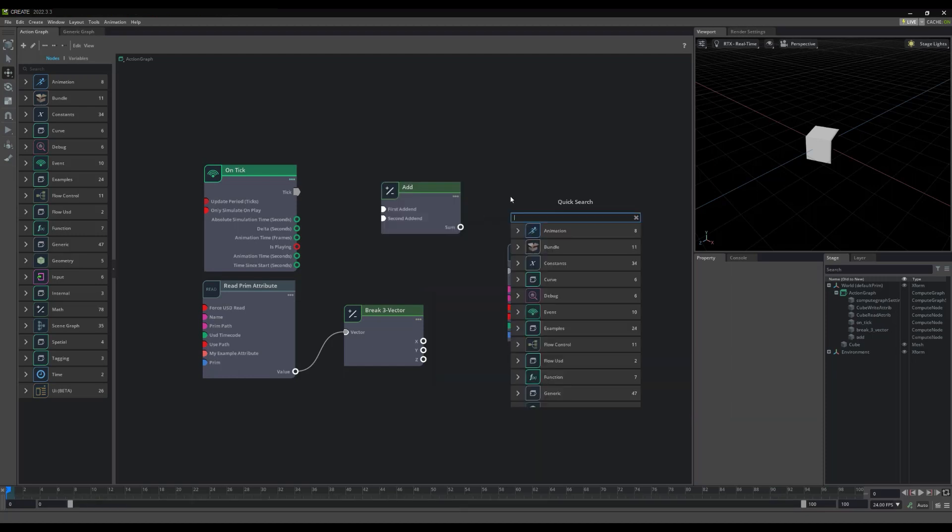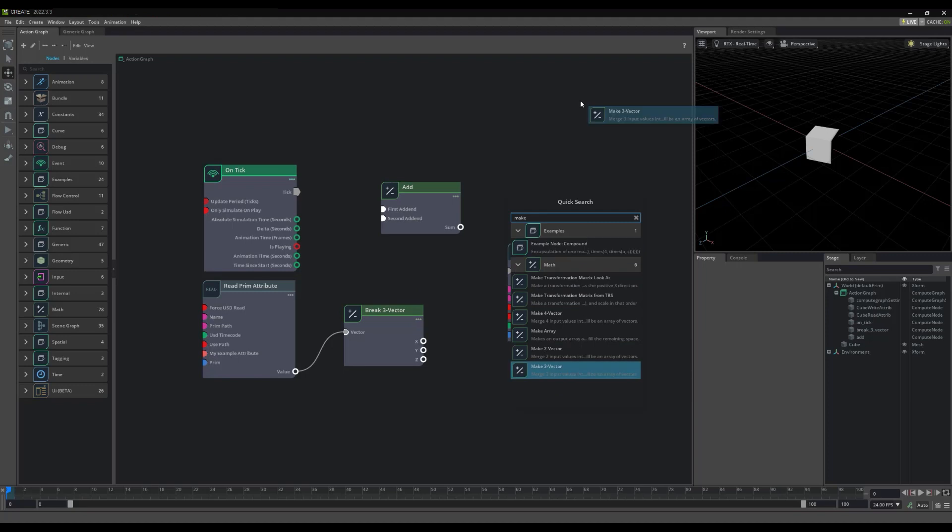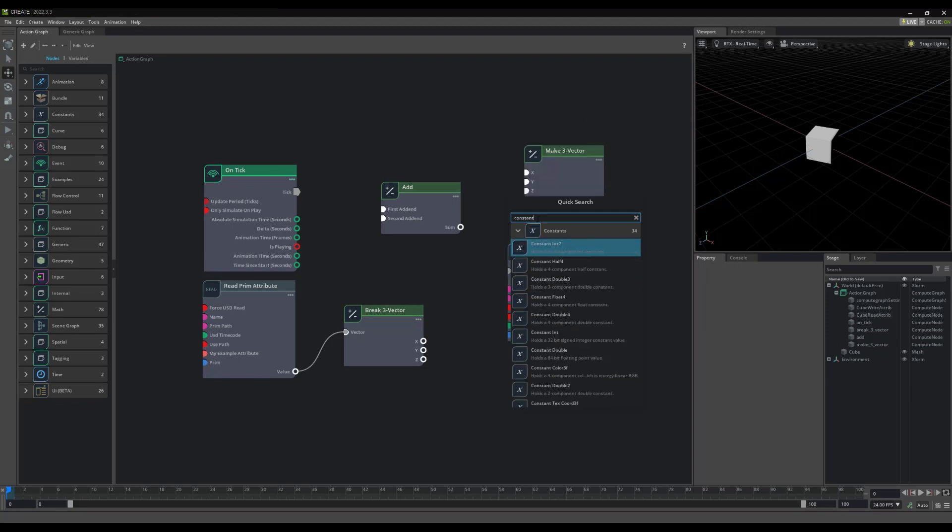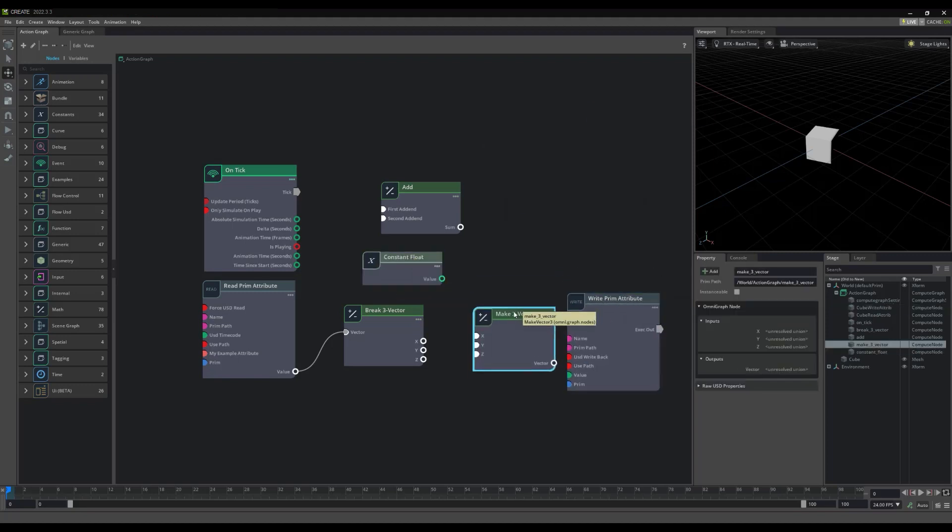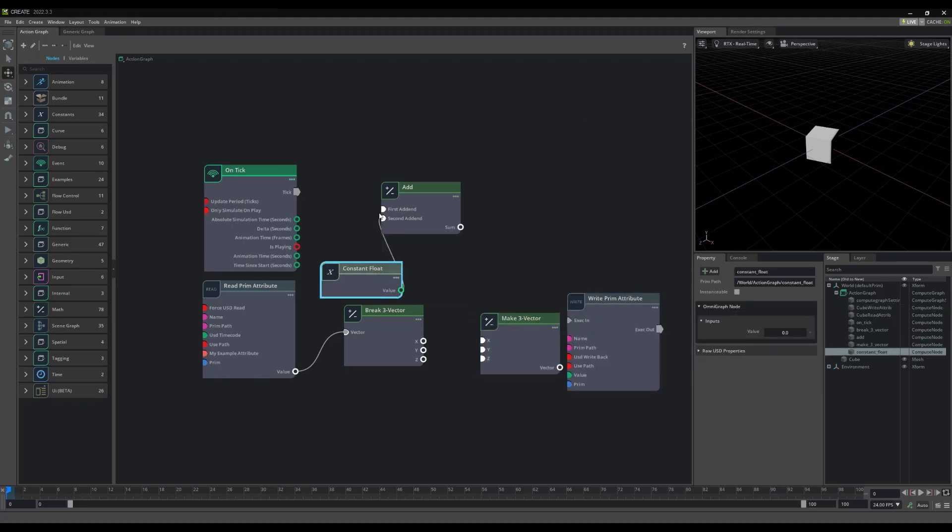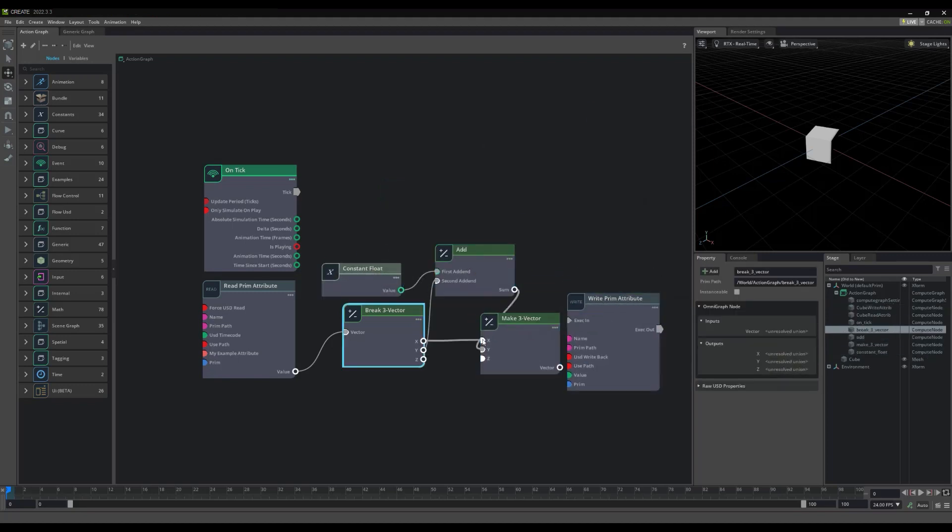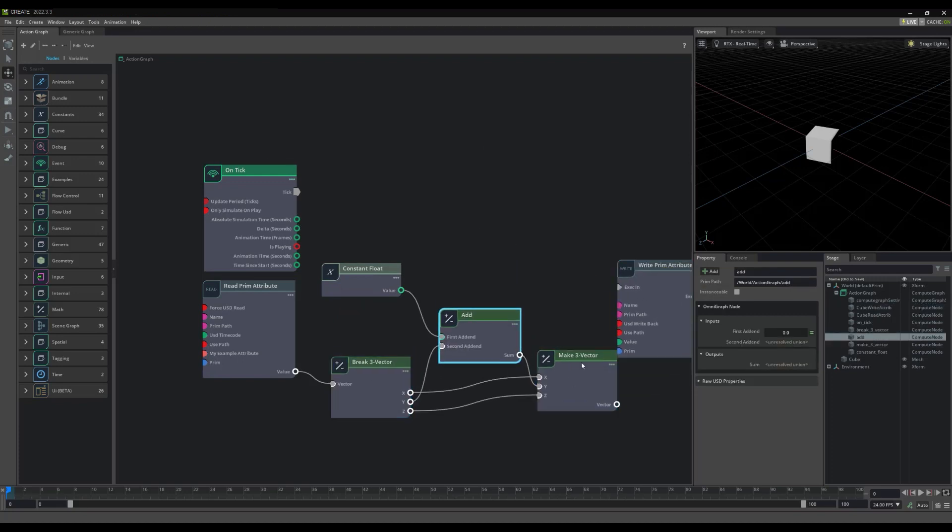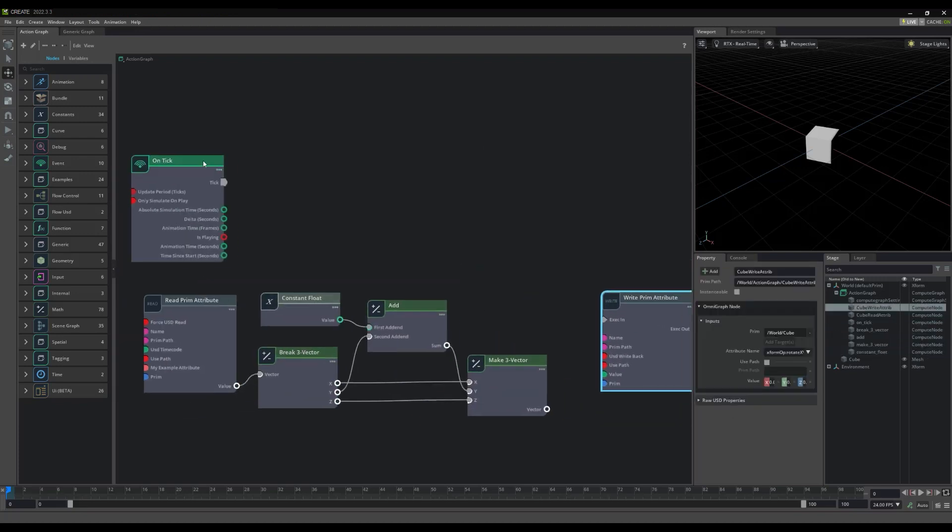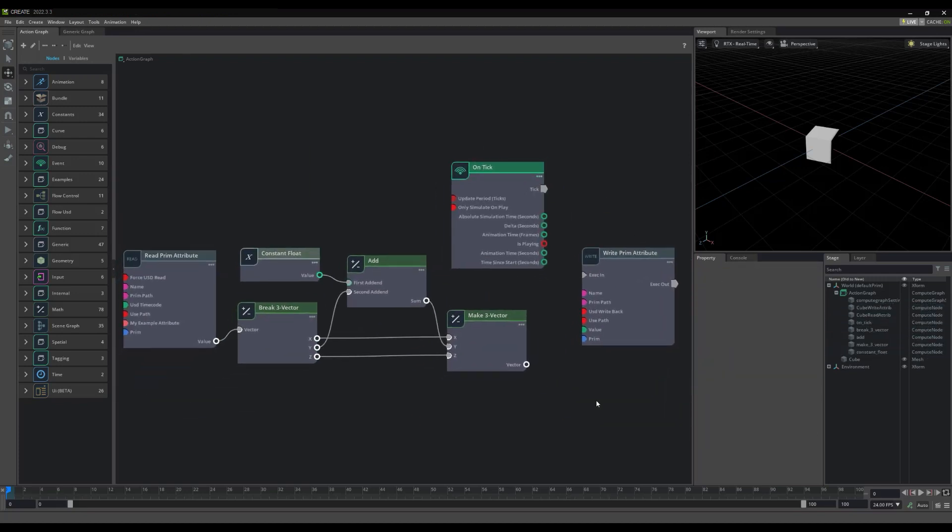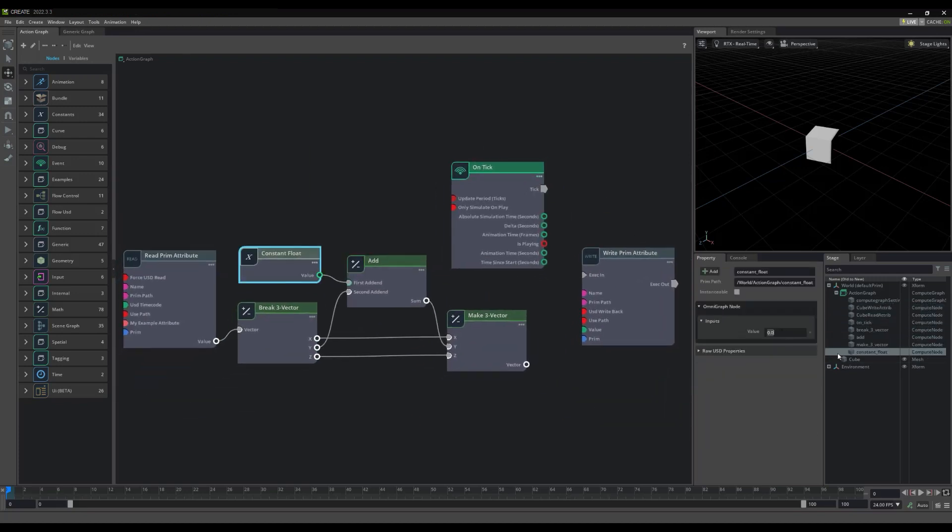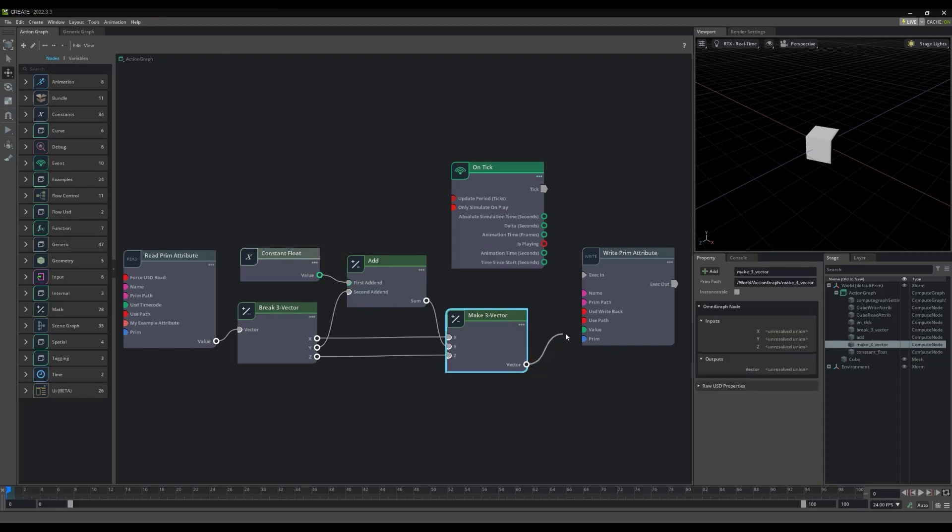Now with an Add node, and a ConstantFloat node, we can use the Make3 vector to increase the value, by one, and write it back to our cube's rotation.